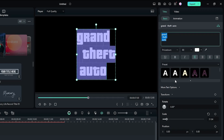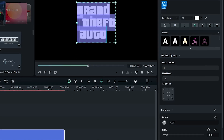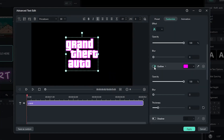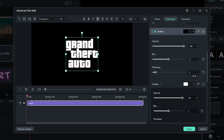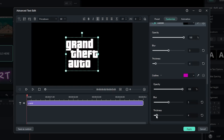After that, select all text and go to More Text Options and decrease the line height. Then go to the Advanced Text option and activate the Outline. In the outline, first set the outline color to black, set thickness to 4, and increase some blur. Then add another outline by clicking the plus icon and this time set the color to pink, increase some thickness, and decrease some blur.